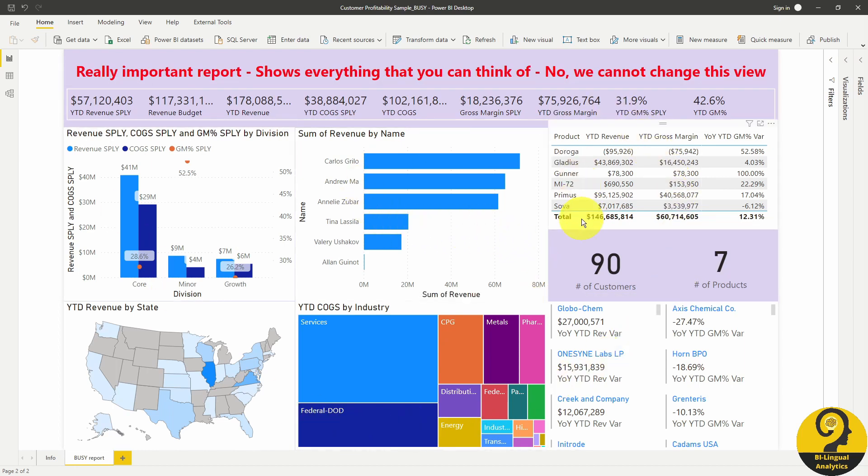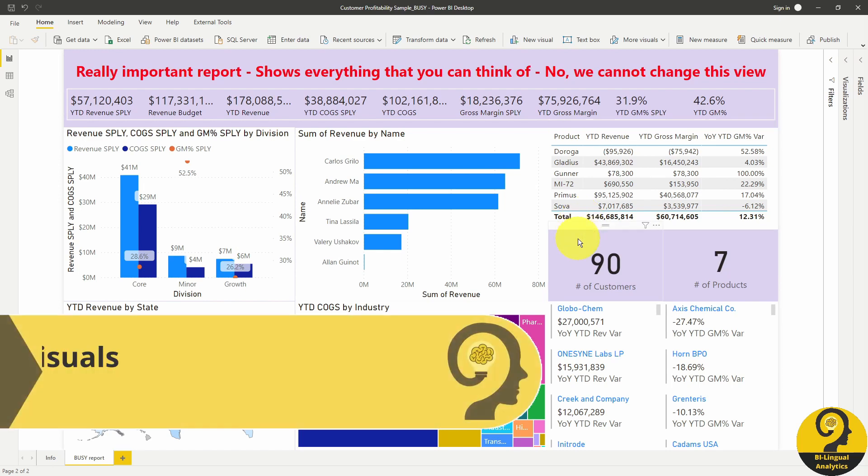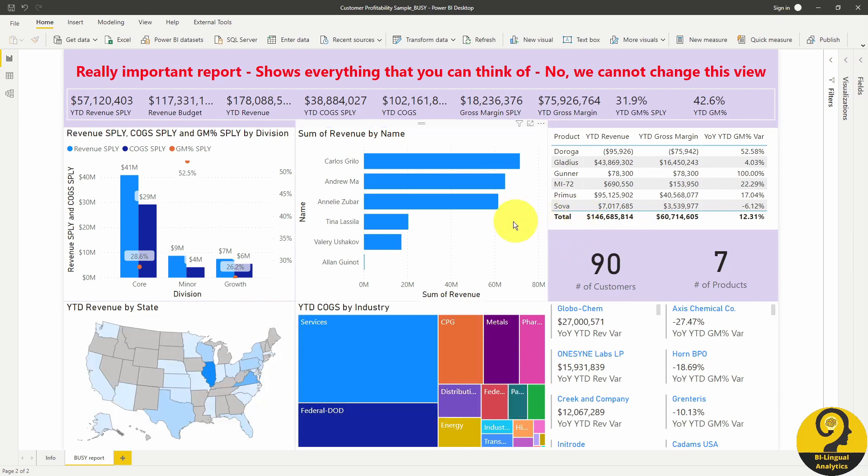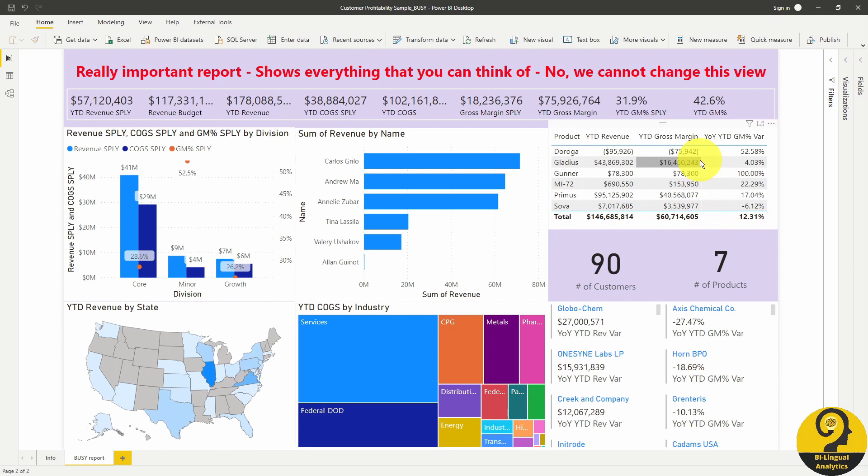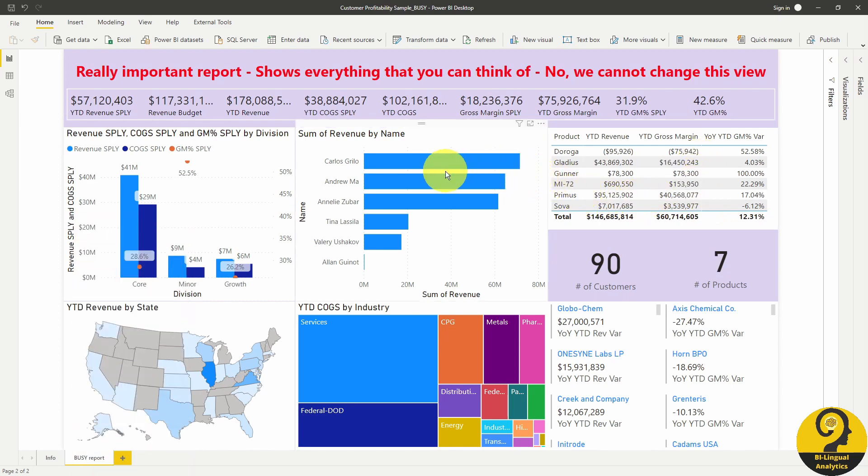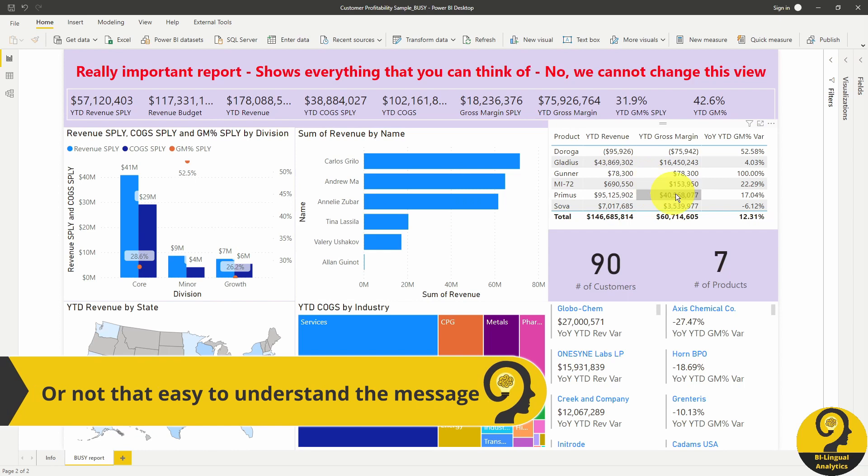As you can see here, we have heaps of visuals on a single report page. Yes, it does contain lots of information that our users are probably looking for, but how easy it is to find the right visual immediately. What is the message that we want to communicate to our users? I guess if you train your eyes and spend more time with this report, you would know which visuals provide answers and additional value. But if a visual doesn't provide any additional value, why do we even have them here?